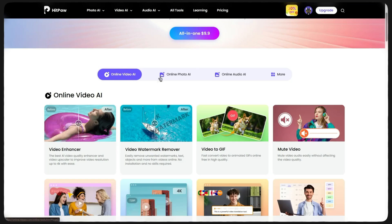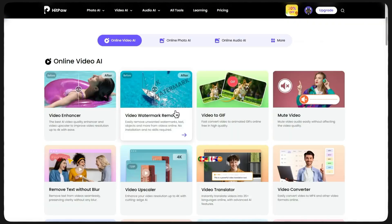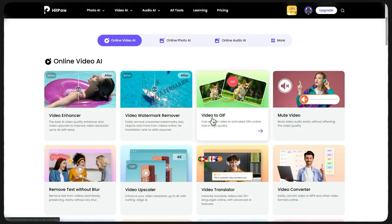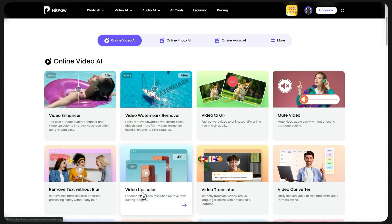Like video, image and audio enhancer, watermark remover, video to GIF, text remover without blur, upscaler, and many other tools that you should try yourself to understand.